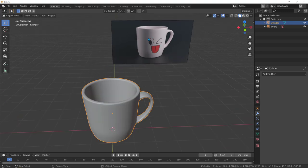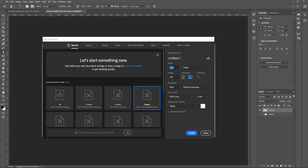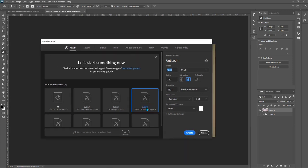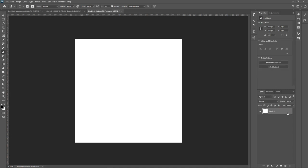Now we are inside Photoshop. I'll create a new custom image with a width of 1000 by 1000 — it will be square. Click create, and there we go. Now let's start creating this shape, so let's go to the shapes tool.